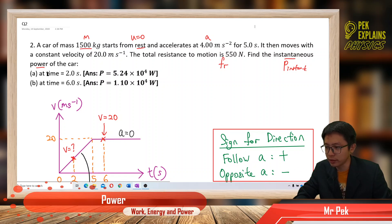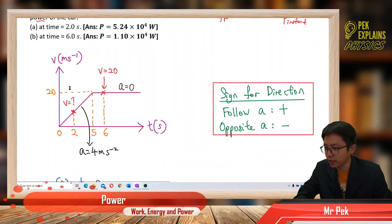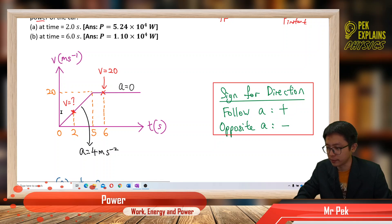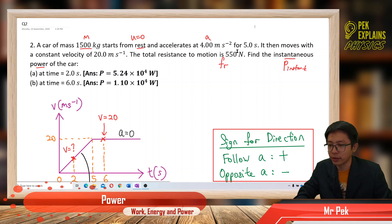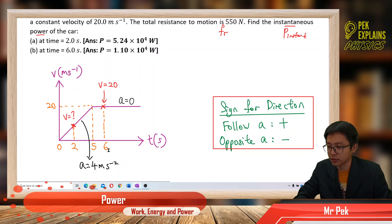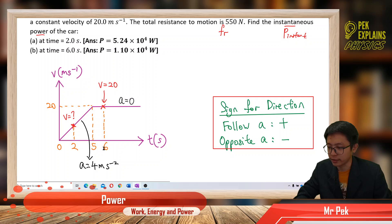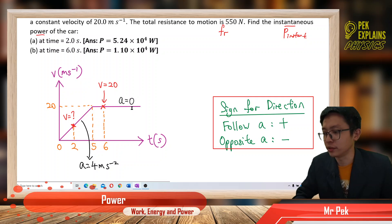We want to find power at 2 seconds, so we must identify where 2 seconds is. At 2 seconds, what is the velocity? We don't know — we have to find out using kinematic equations. So 2 seconds is around here on the graph. But at 6 seconds, it's already after the 5-second mark, so the car is already moving at constant velocity. So at 6 seconds, the velocity is 20 meters per second. It's easier with a graph.